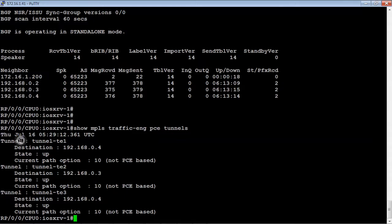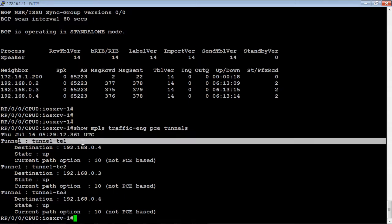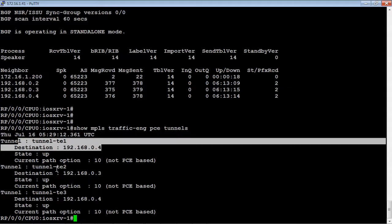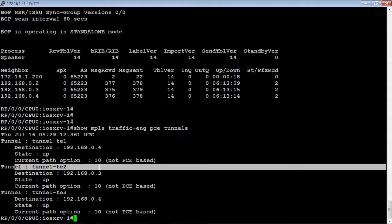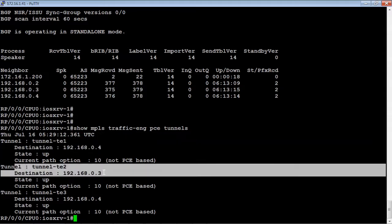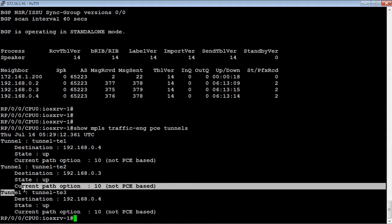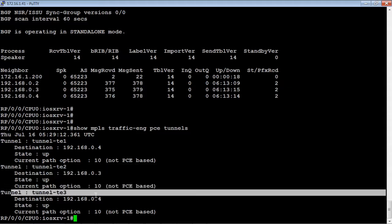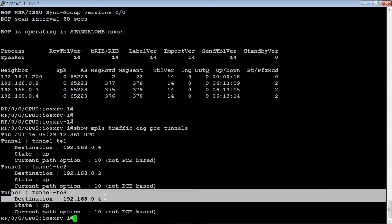It looks like we have three separate tunnels. We have the first tunnel with destination router 4, the second tunnel going to router 3, and the last tunnel is going to router 4 also.